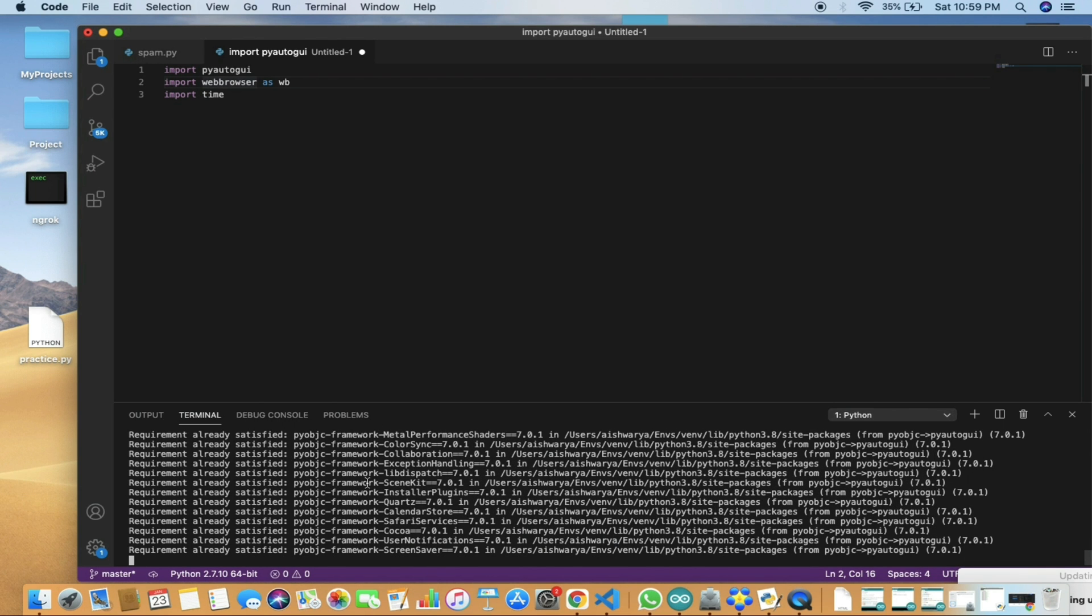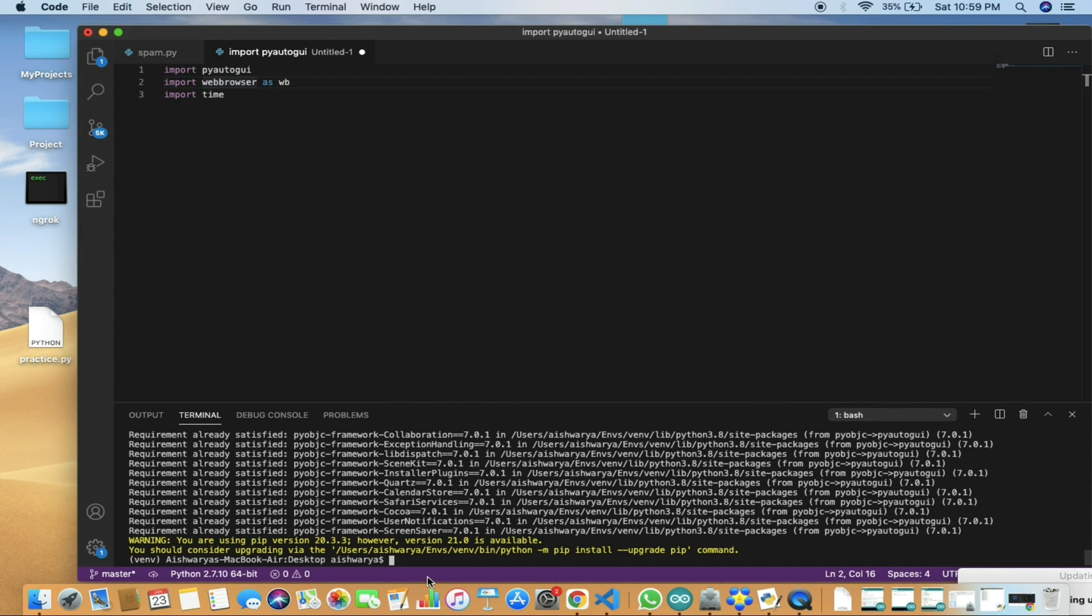Once you're done with this, I have already installed it, so it's showing requirement already satisfied.